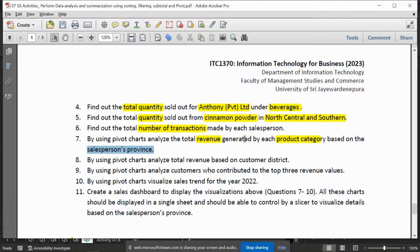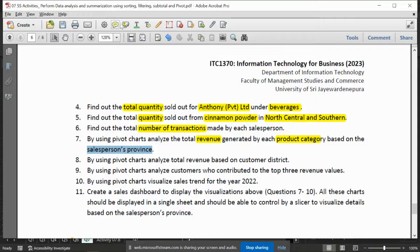Question number 7. They are asking for revenues generated by each product category based on sales provinces. Based on sales provinces means we will filter by sales provinces.